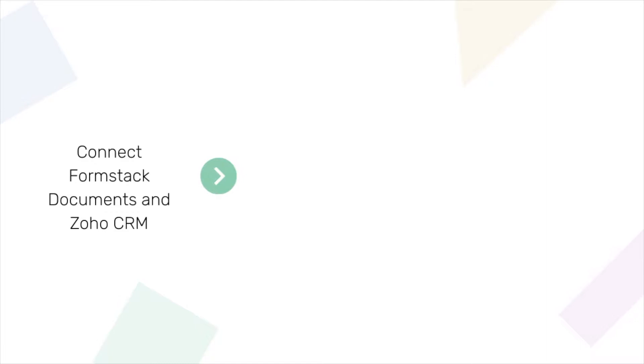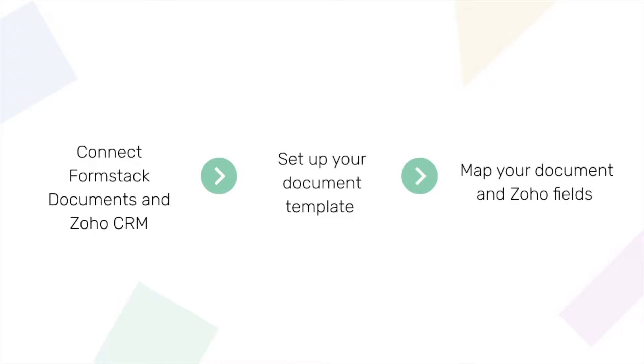This tutorial will walk through how to connect your Formstack documents account to your Zoho CRM account, how to prepare your document for e-signature delivery, and how to map fields on your document to fields on modules in your Zoho CRM account.